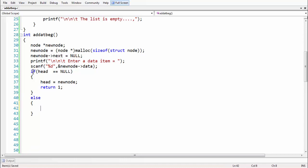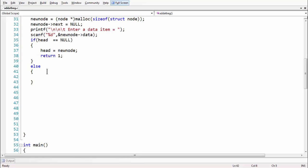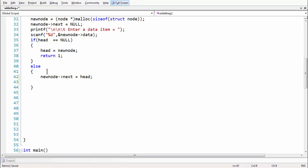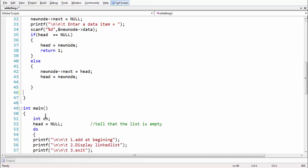In the else part, we say 'new_node->next = head', meaning we store the current head's address in the next part of the new node, establishing a link so the new node sits at the very beginning of the existing list. Then we update 'head = new_node', making the new node the new head. We are done coding the 'add_at_beginning' function.